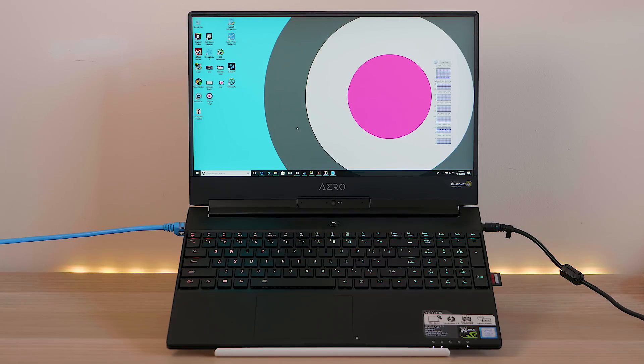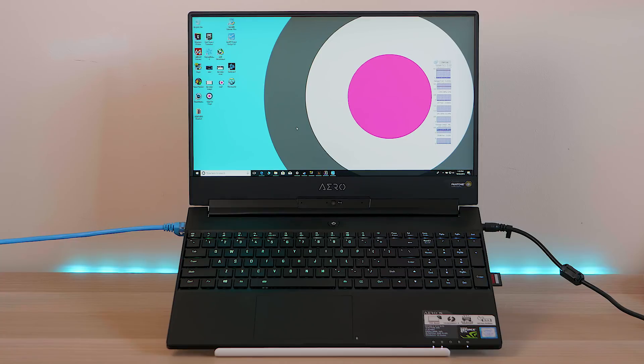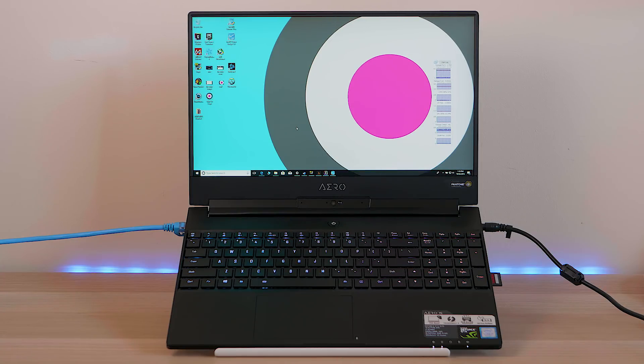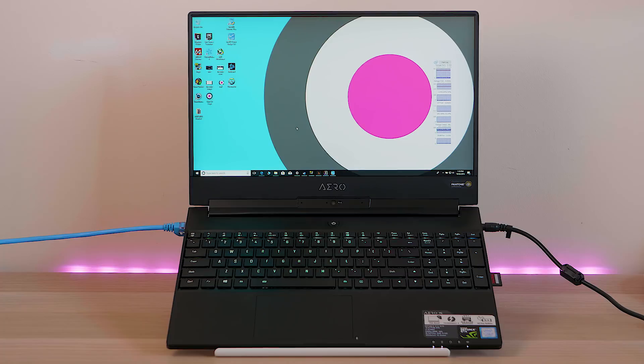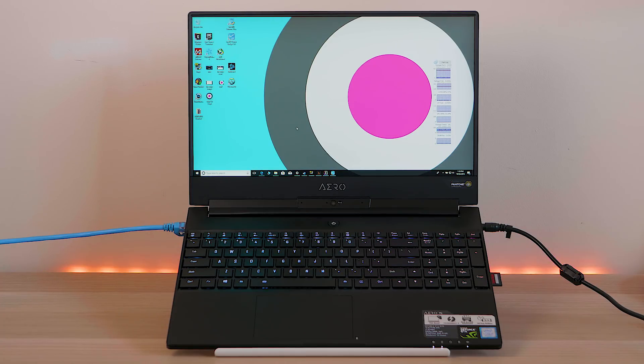It doesn't look gamery and it doesn't look like a delicate piece of art like the MacBook Pro. It looks like a weapon, like a tool - utilitarian, understated. It just looks nice.